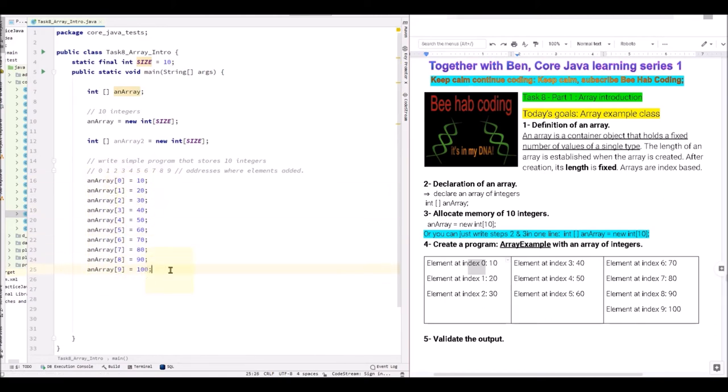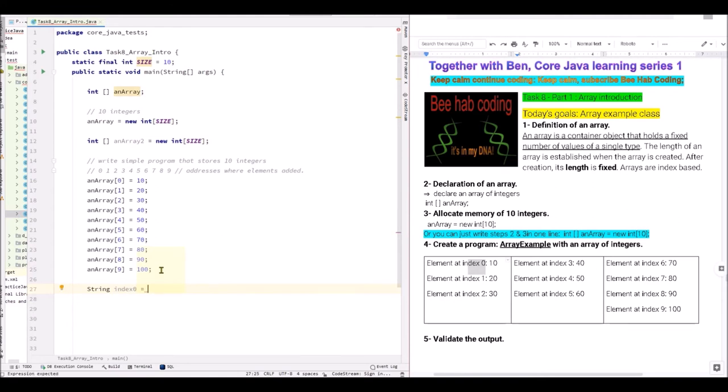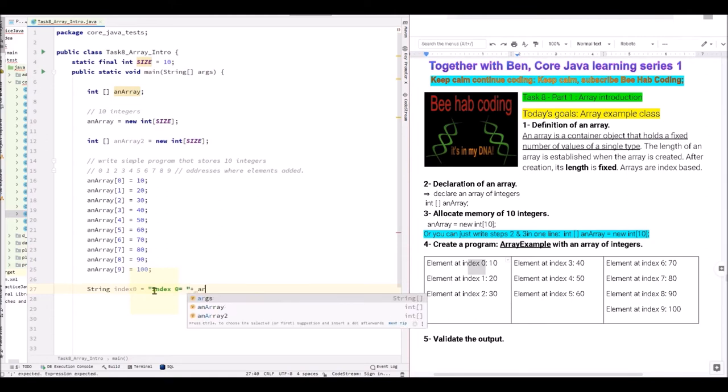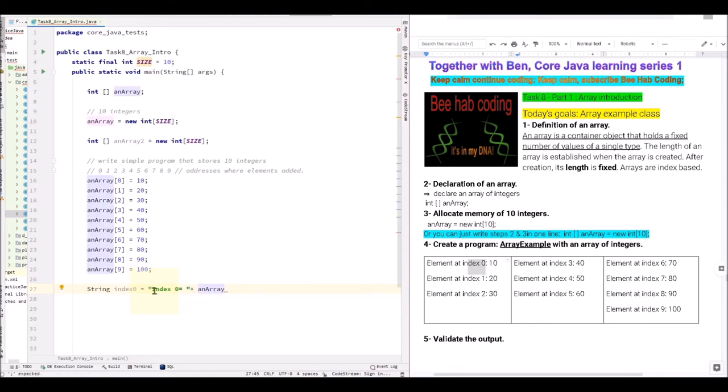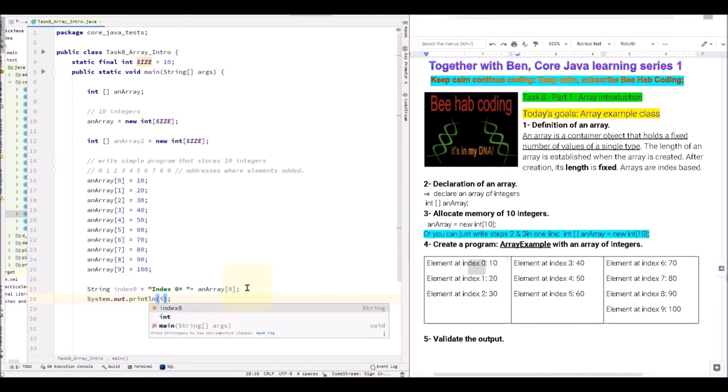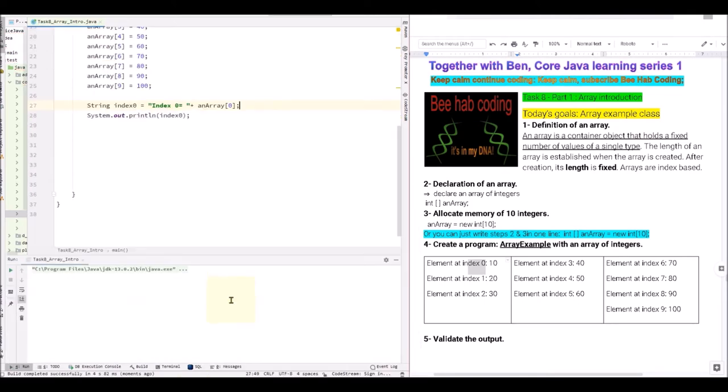Now that we have 10 elements from index 0 to index 9, we can now print out the values. Let's create a string index 0. What do we find at index 0? Actually, it's a type of int, but we're gonna concatenate it. Let's say index 0 equals plus an array. And then we have to specify the location, index 0. And then we can print this out. Let's execute. Index 0 is 10.